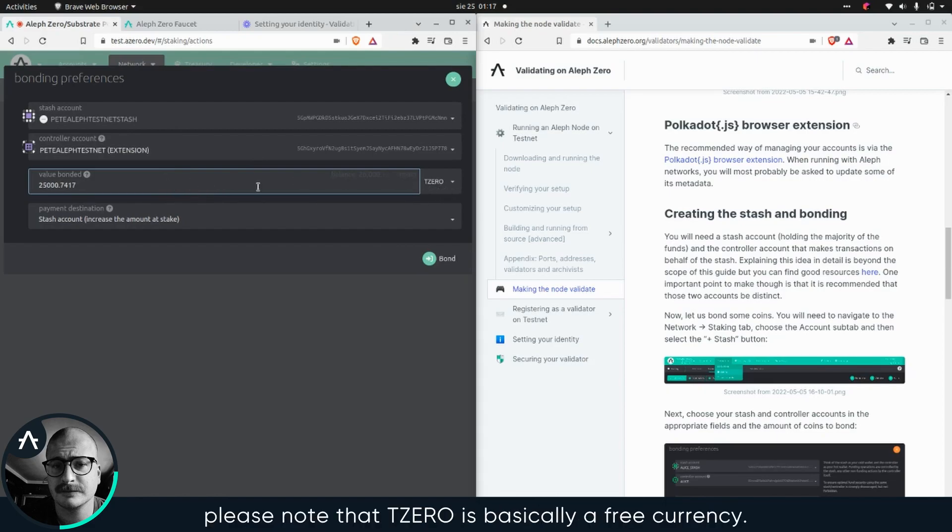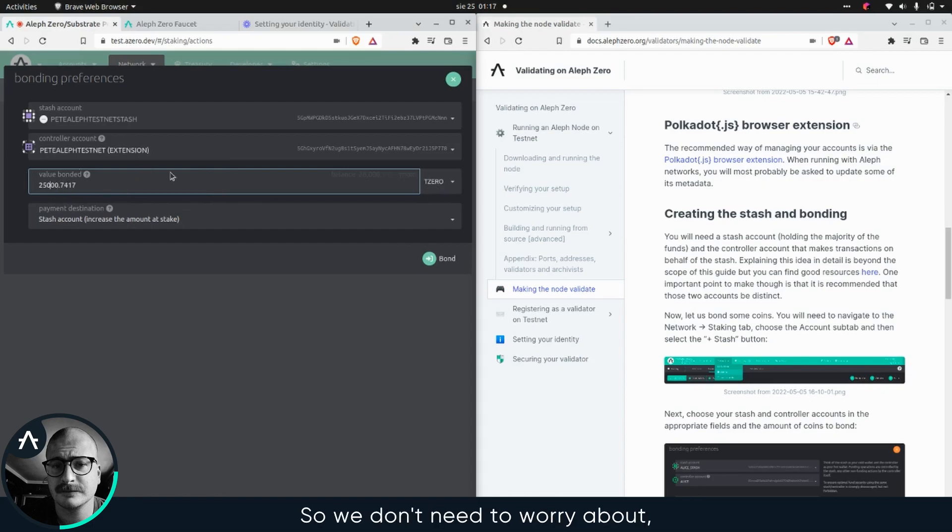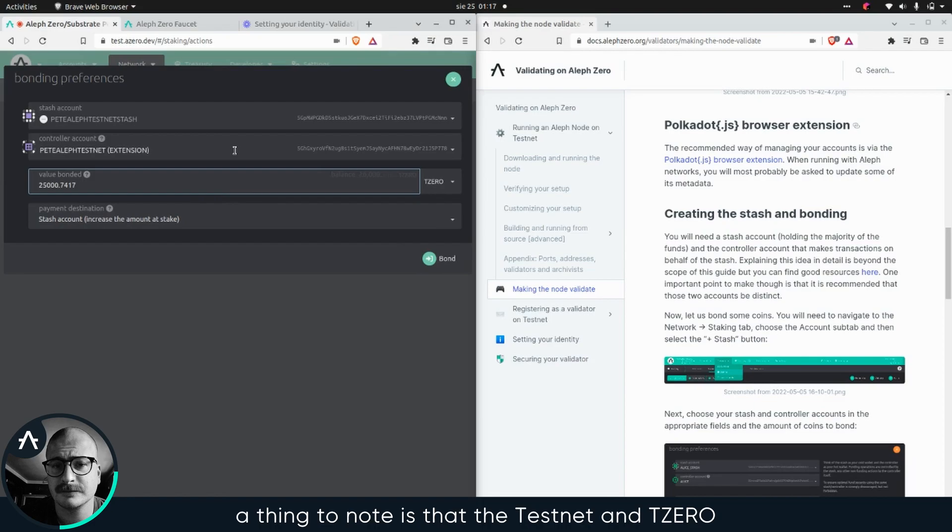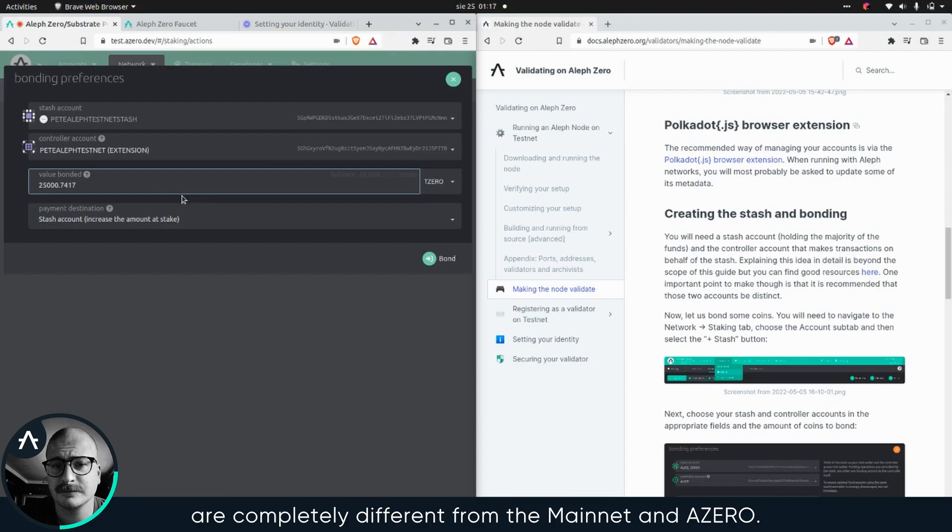by the way, please note that T zero is basically a free currency. So you don't need to worry about losing any money. This is the case on testnet. Also a thing to know is that the testnet and T zero is completely different from the main net and a zero.